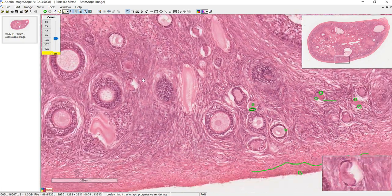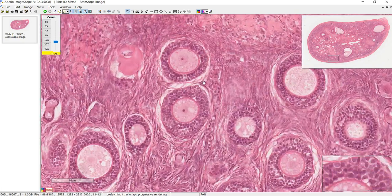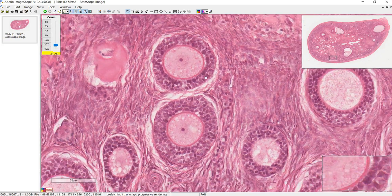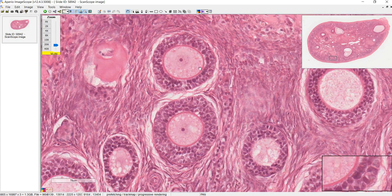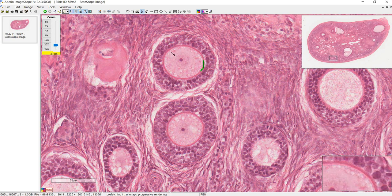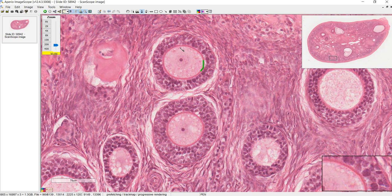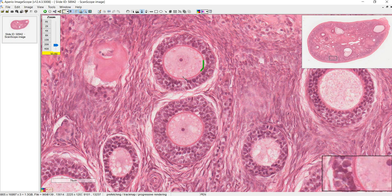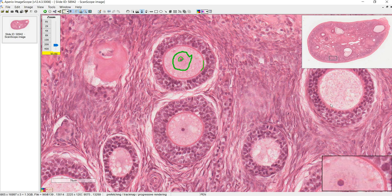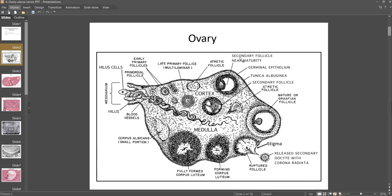These are nice examples of late primary follicles because there are multiple layers of granulosa cells. You can see the zona pellucida — this dark pink line that surrounds the oocyte. This whole area here is the oocyte; here's the nucleolus, and this is the nucleus of the oocyte.